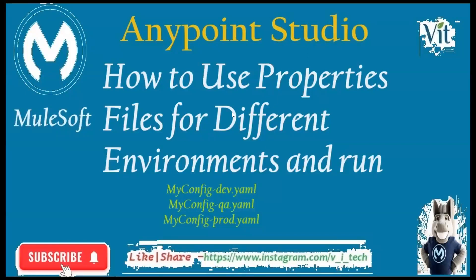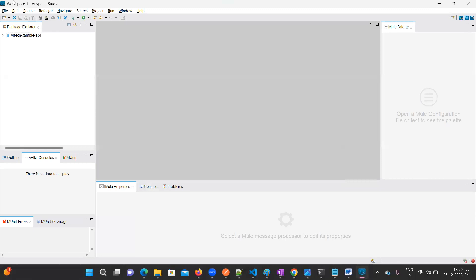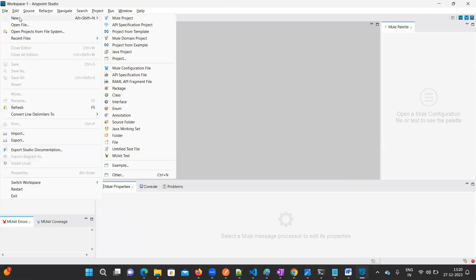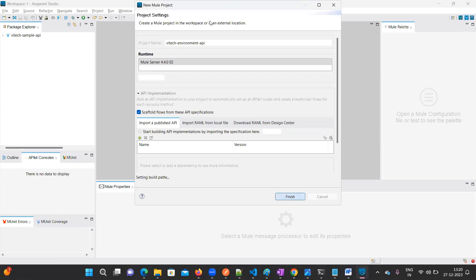In order to create different properties files, first we are going to create one project. Go to Anypoint Studio and click on new Mule project. Here I am going to provide the name 'vi tech environment' — so this is my project name.